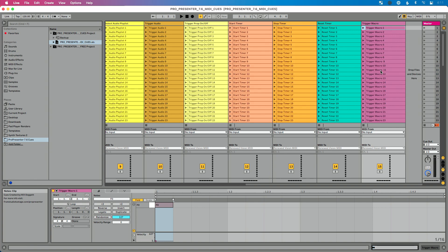And if you want to learn more about controlling ProPresenter with Ableton Live, then check out from studio to stage where we have courses on all sorts of control and performance things with Ableton Live. But in particular, how to control ProPresenter 6 and 7 via MIDI using Ableton Live.